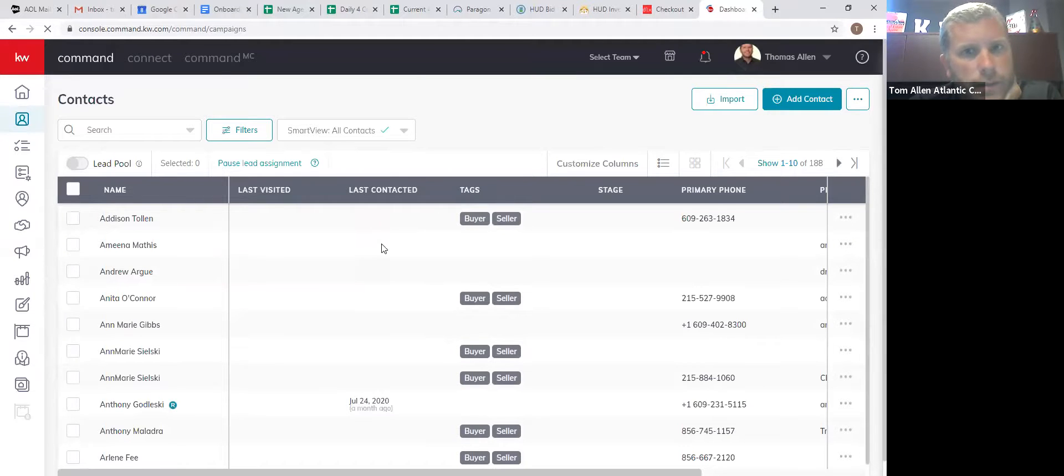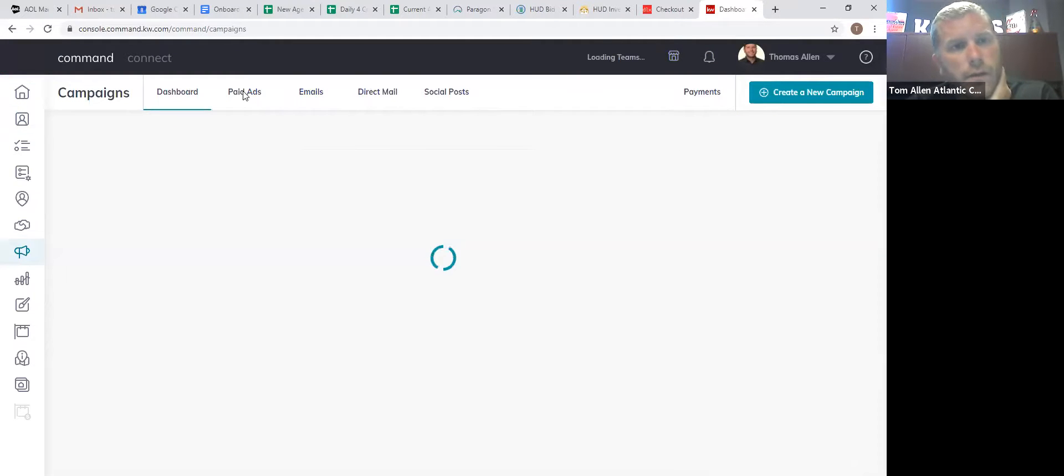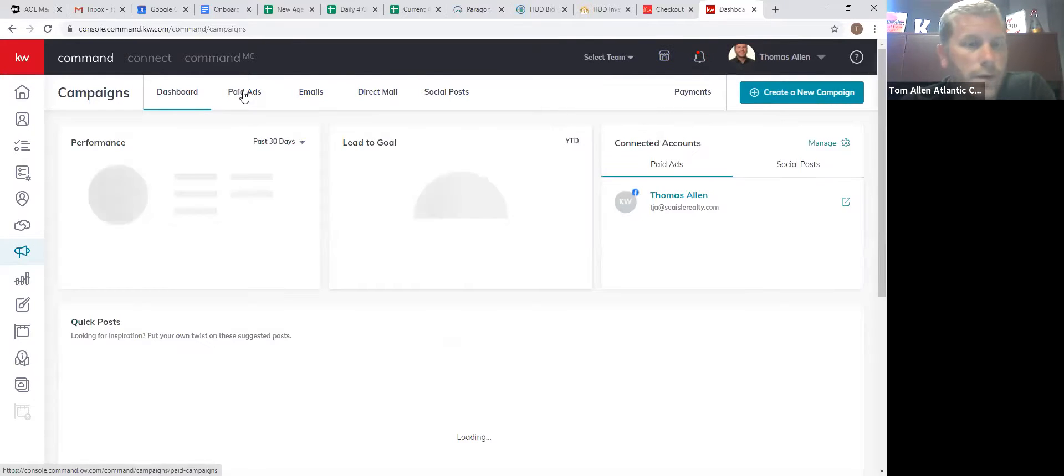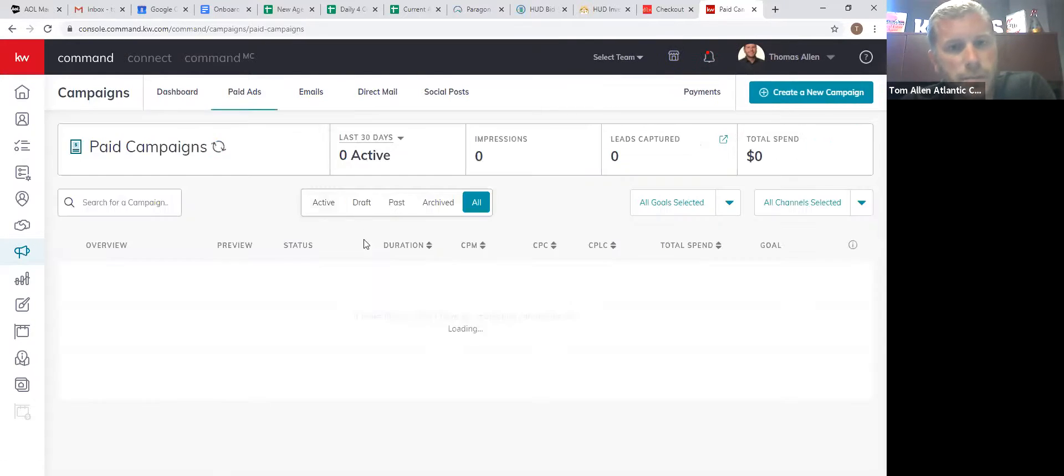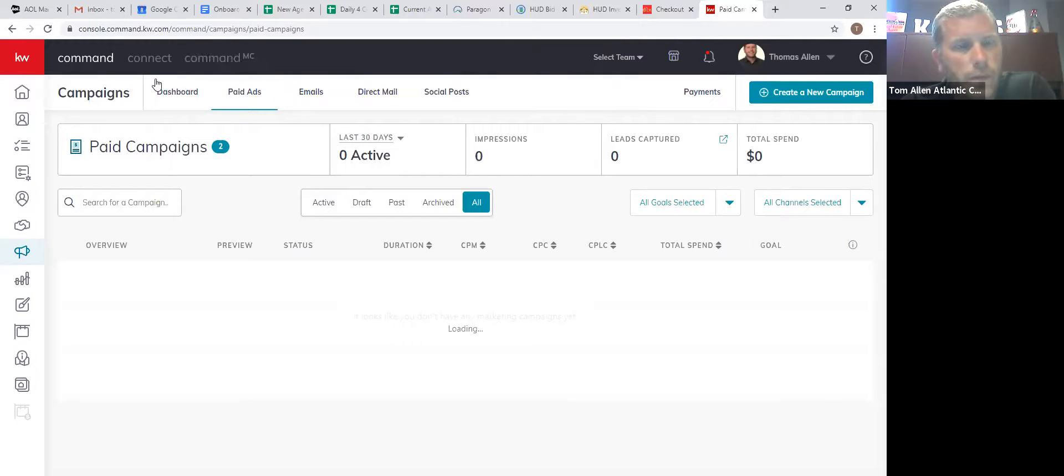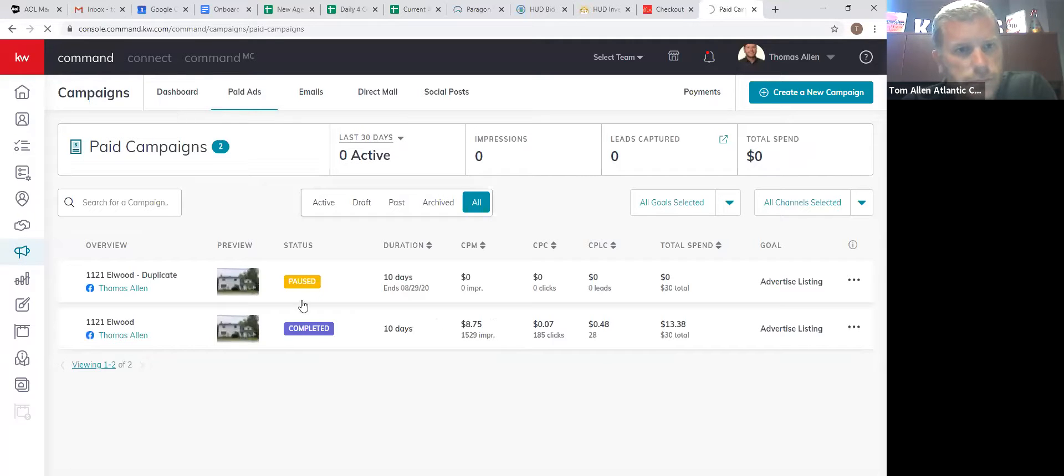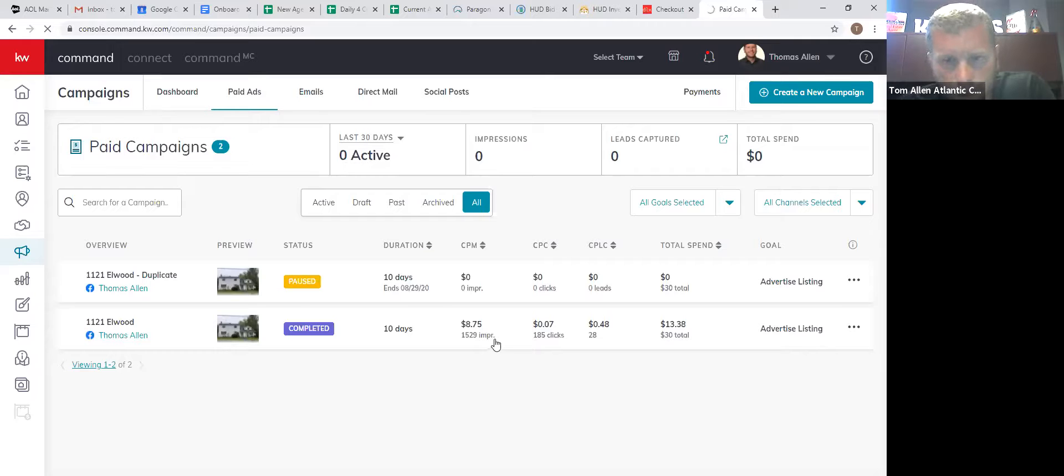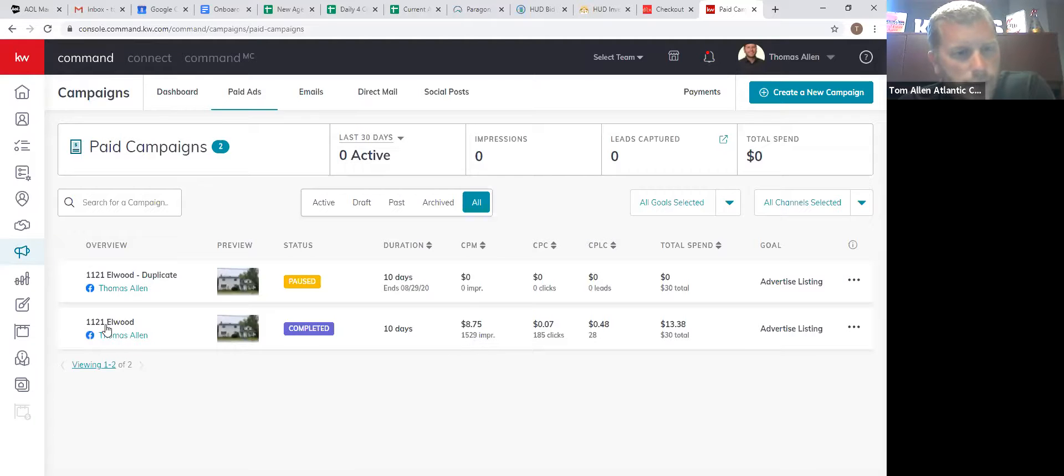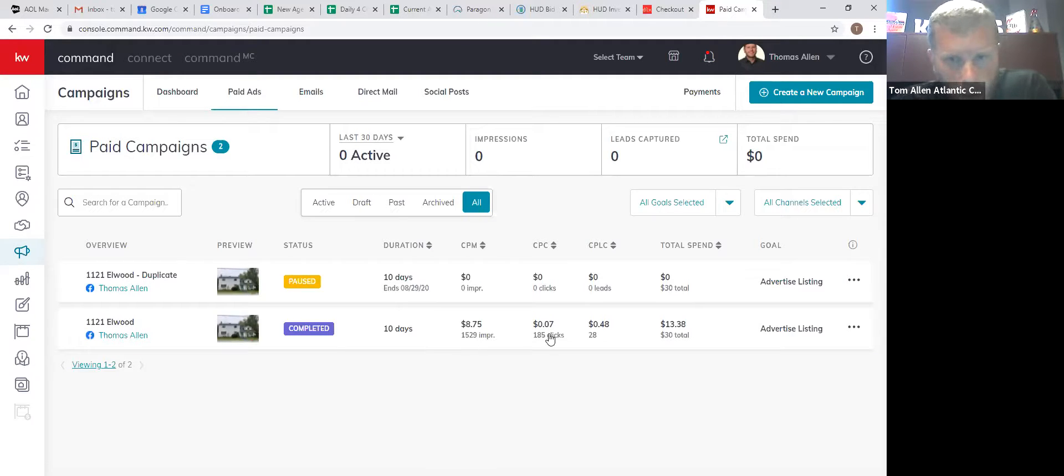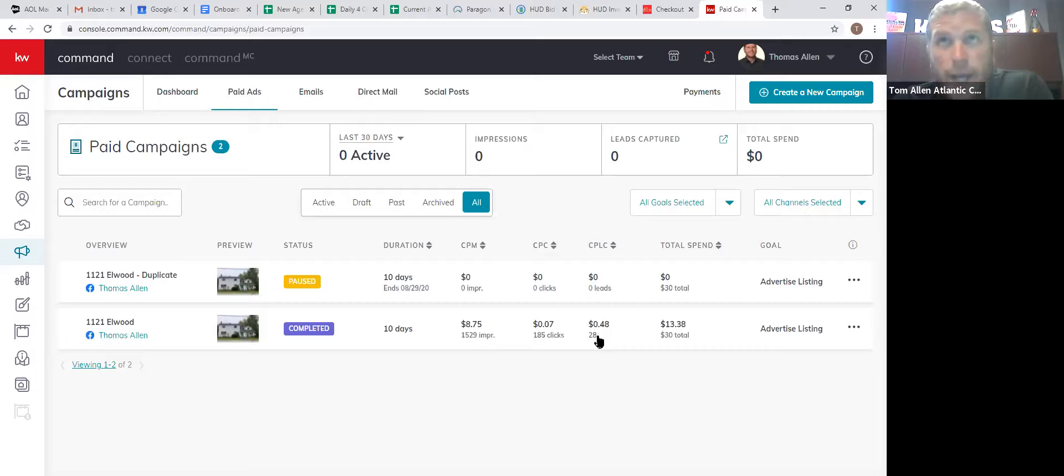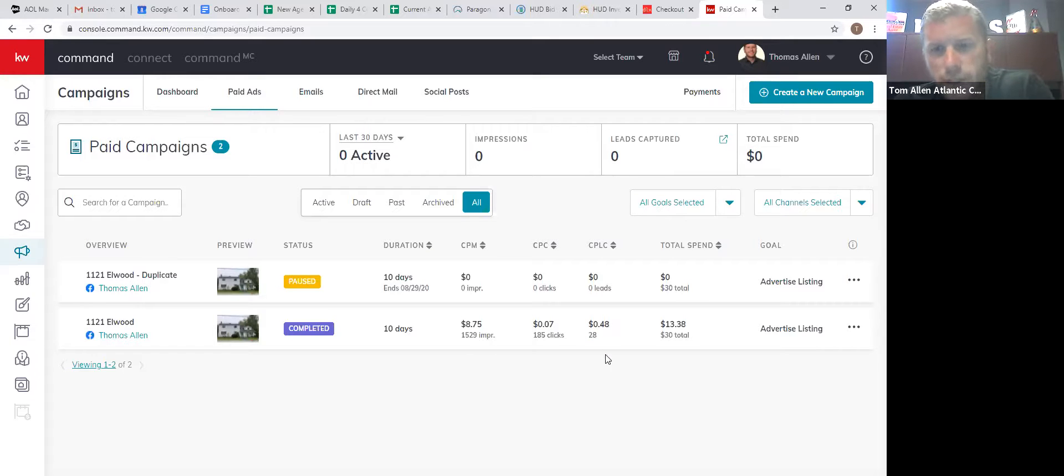So I ran one ad on command through campaigns on a home that I thought was a little overpriced. So when I ran this ad, I ran it on the house in Hamilton. I was going to spend $30. I clicked in $30 to spend. It ran for two days. I got a total of 28 leads and I spent 48 cents a lead.